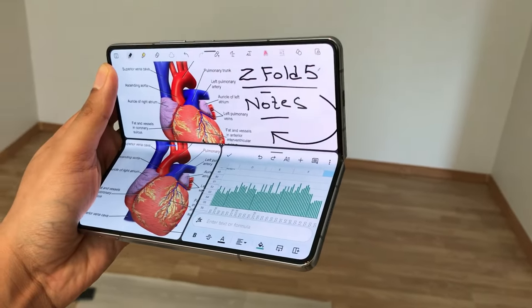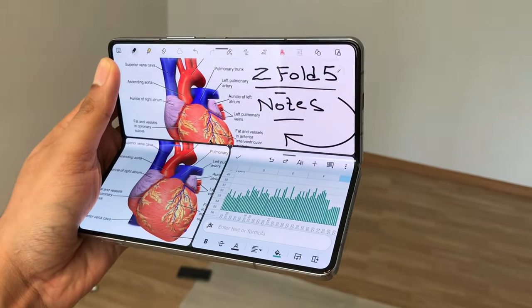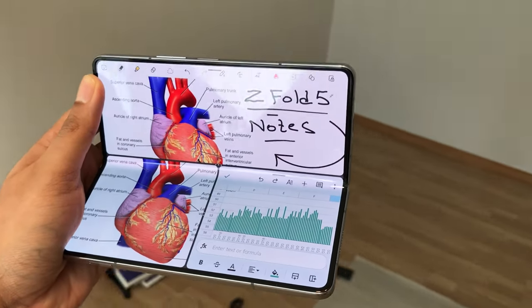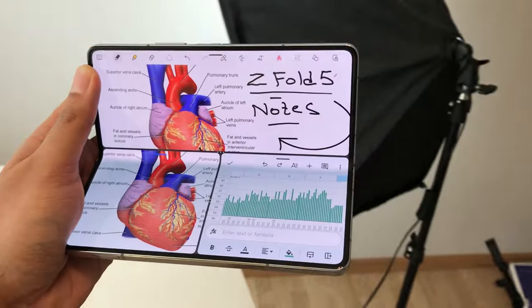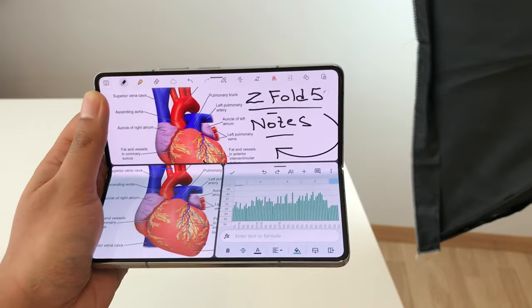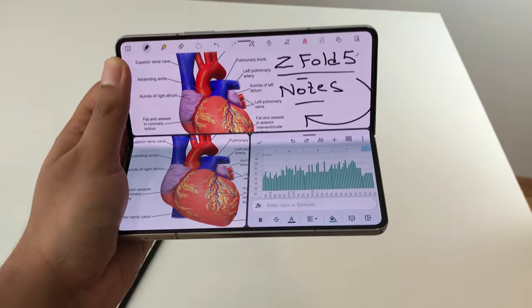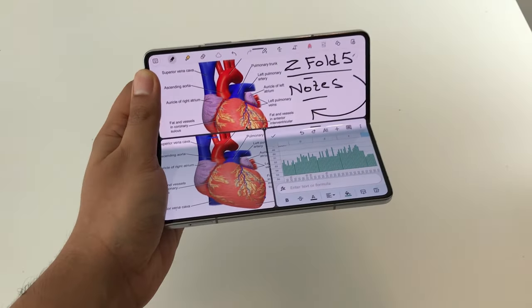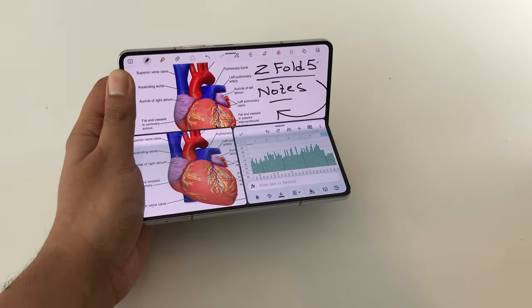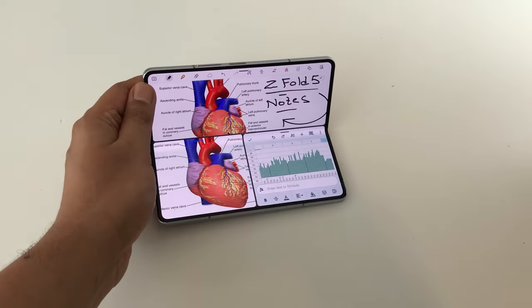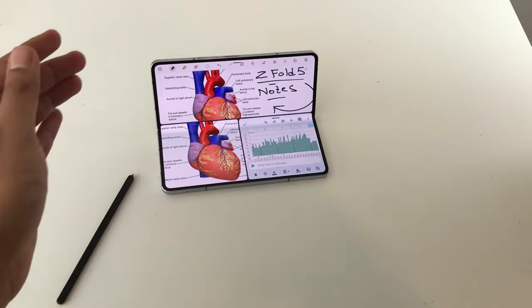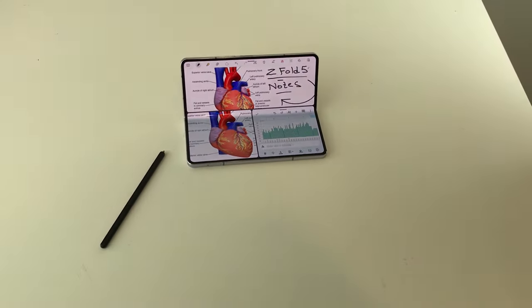Hello guys, I hope you are doing really really well. Today I have with me Samsung Galaxy Z Fold 5 and in this video I am going to talk about top 20 note taking tips and tricks. So let's start.